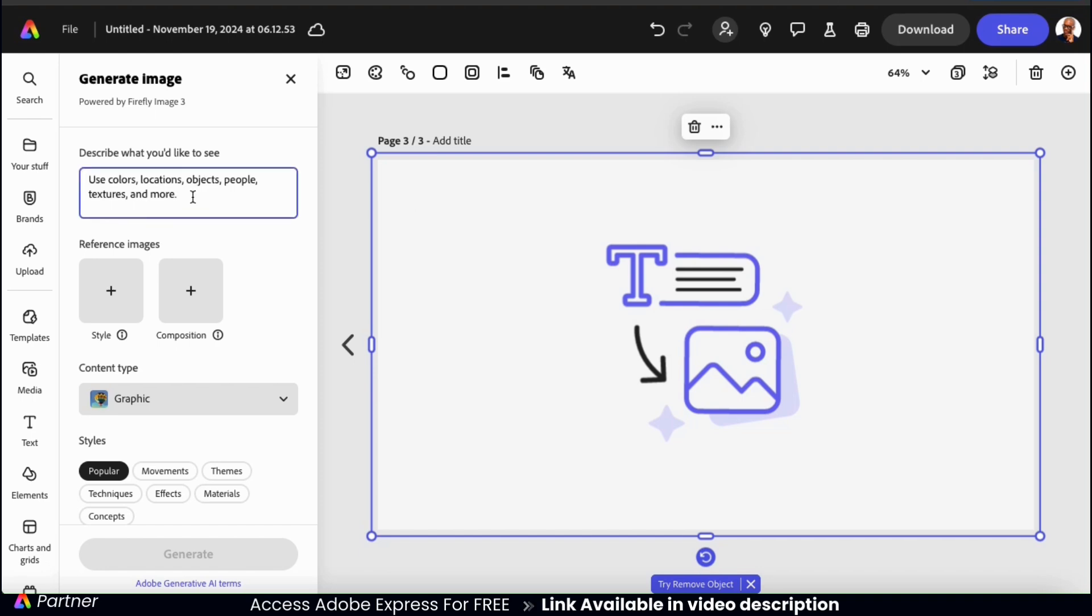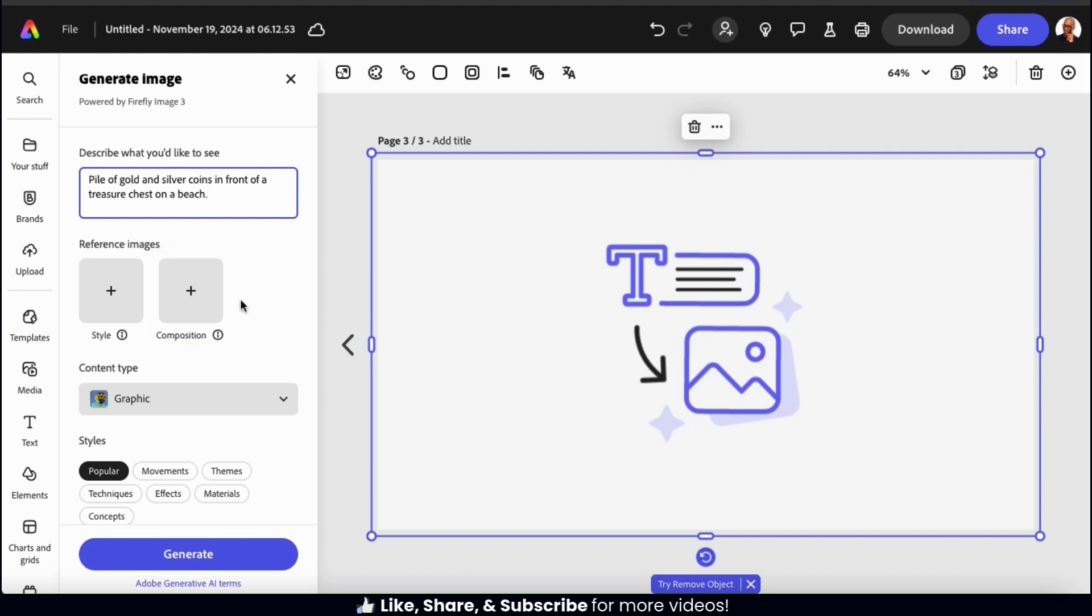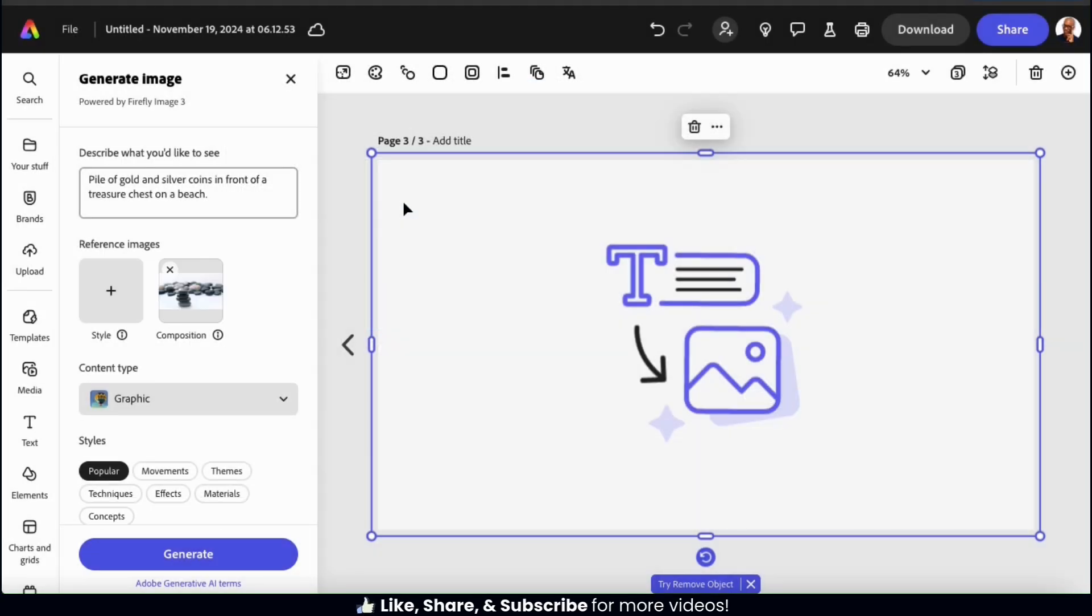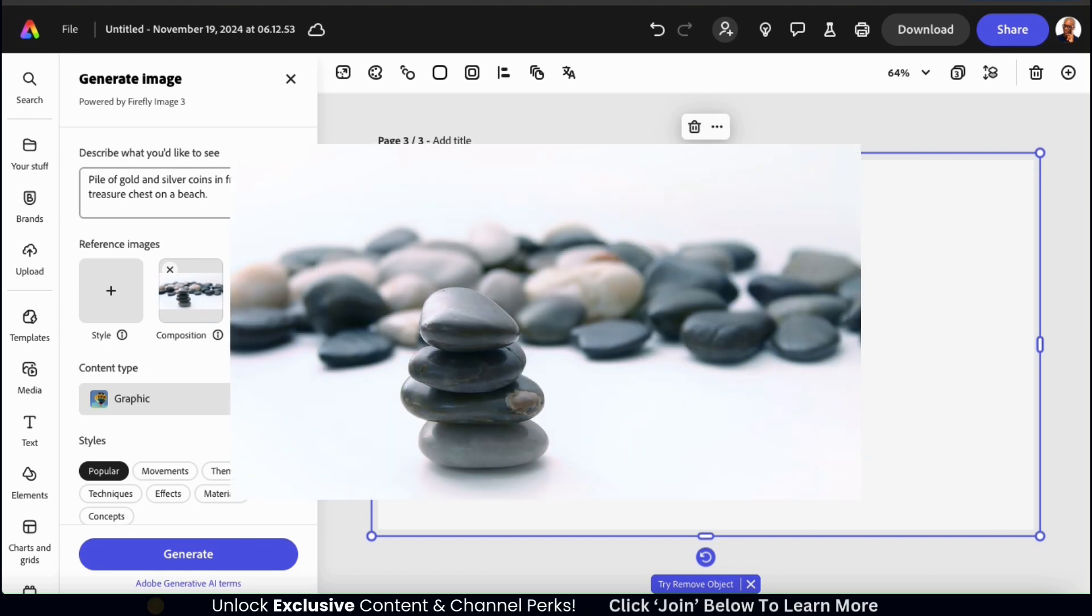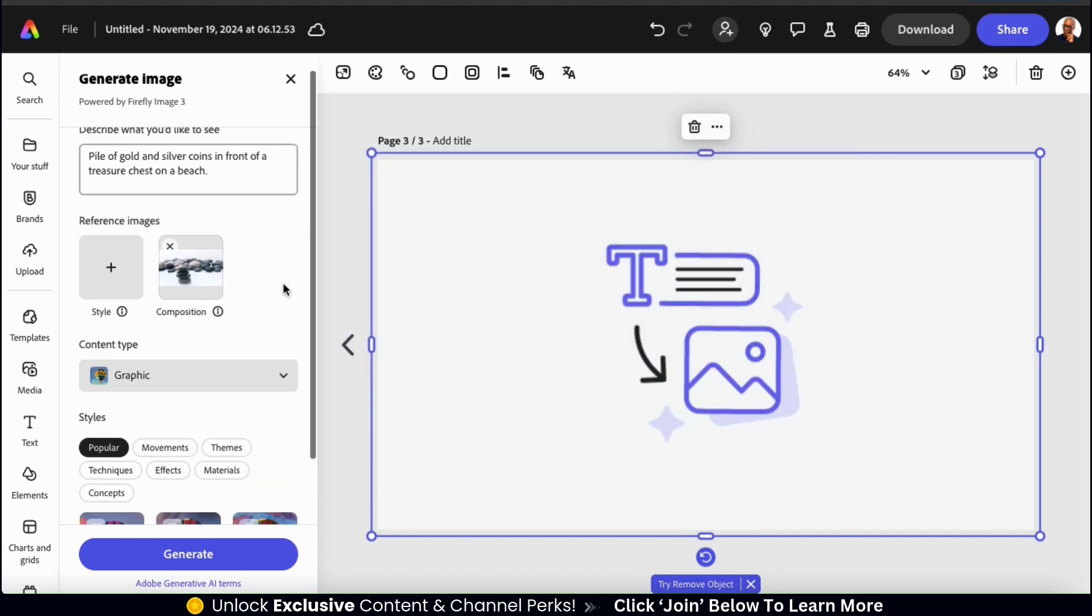So for my composition image example, I want to generate an AI image of a pile of gold and silver coins in front of a treasure chest on a beach. And underneath my description, I can add my composition reference image. So to add my composition image, let's click the plus sign icon here. I can then find and open up the image that I want to use. For my composition image, I'll be using this photo of an arrangement of stones. And hopefully AI will use this image and arrange my gold and silver coins in a similar way.